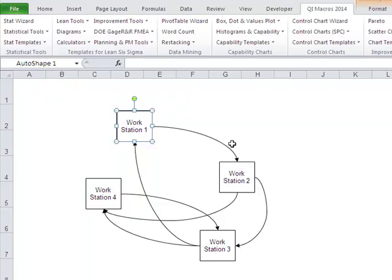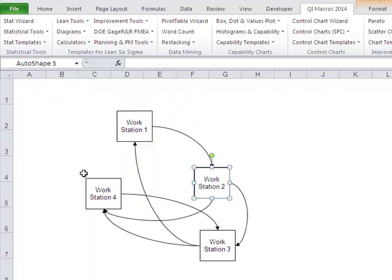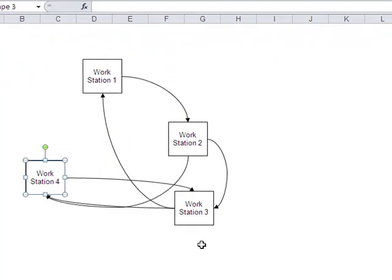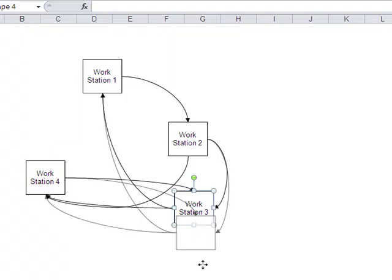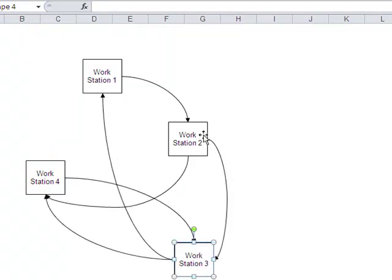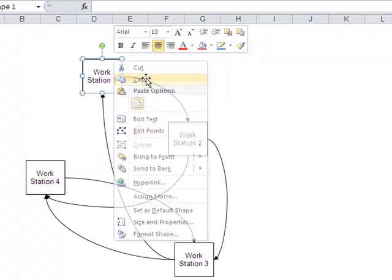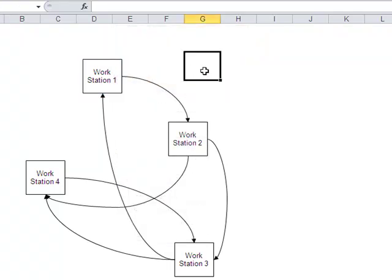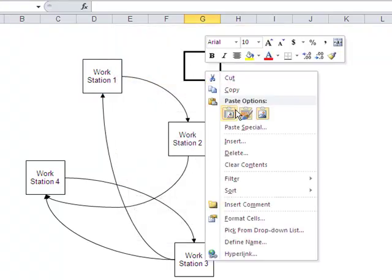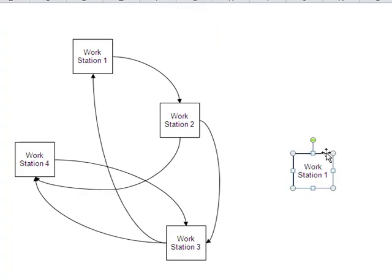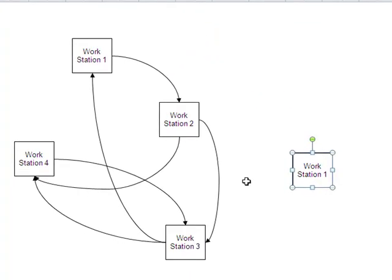All you have to do is rearrange these to match your work locations. If you need more, simply click on one of the boxes, choose Copy, and then choose Paste. We've got another work box here. We might call it Workstation 5.